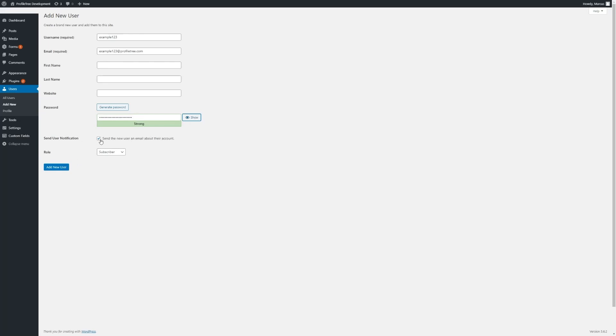We have the option here to send a new user notification to the email that we have in place. This will automatically send a link for the user to log in, confirm their details and then set their own individual password.